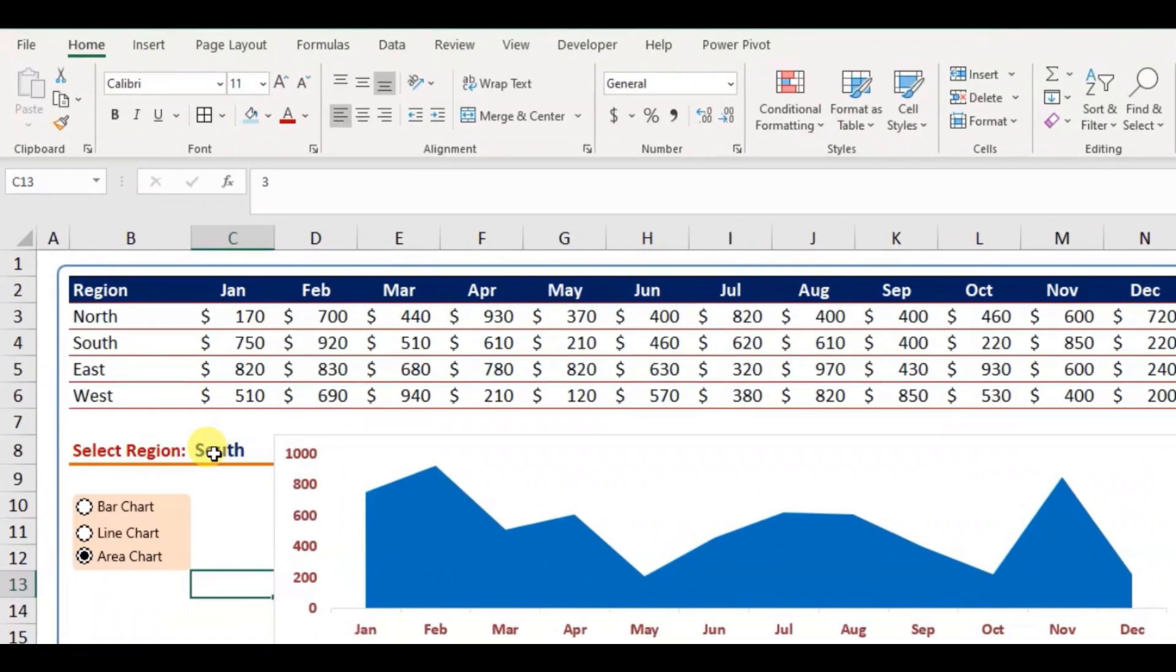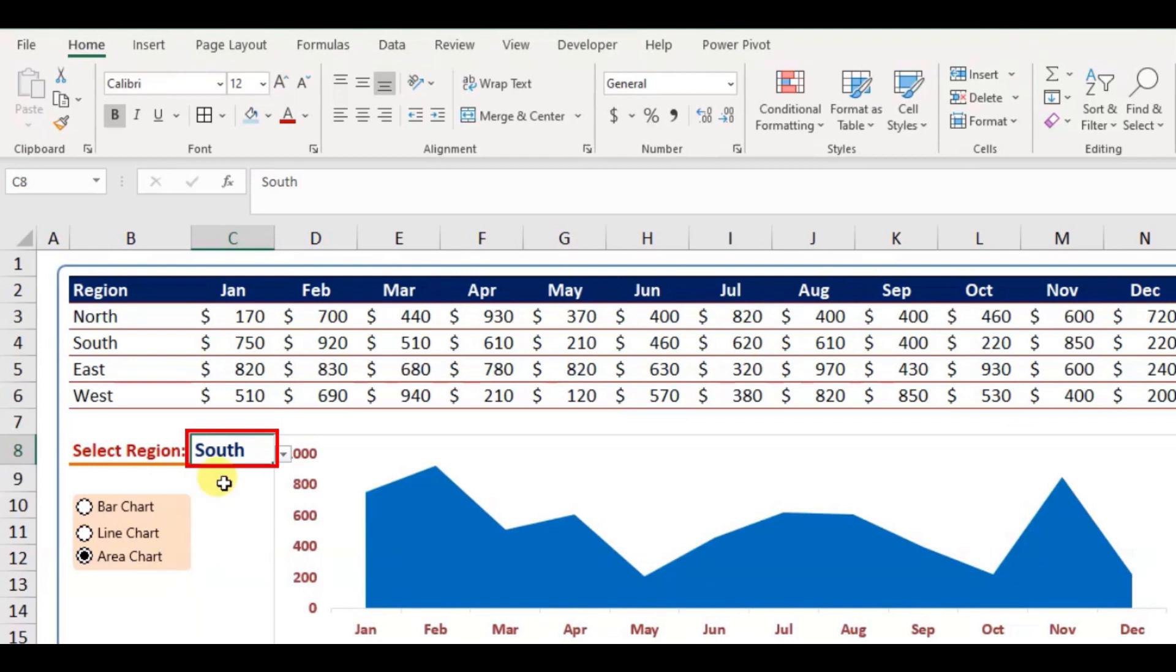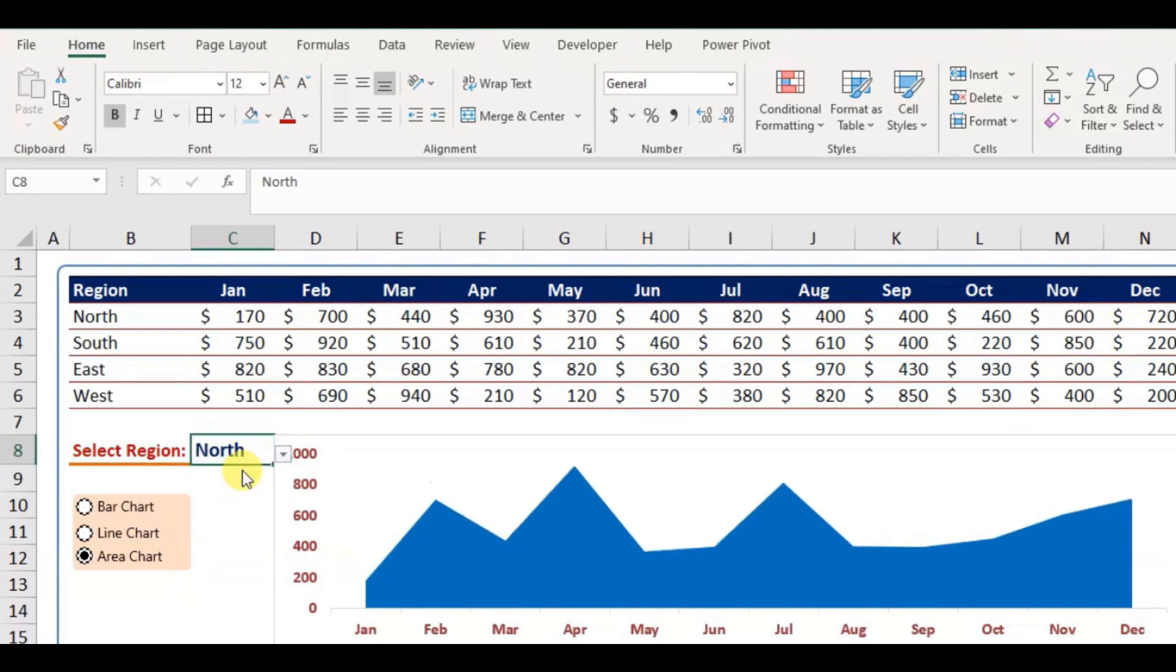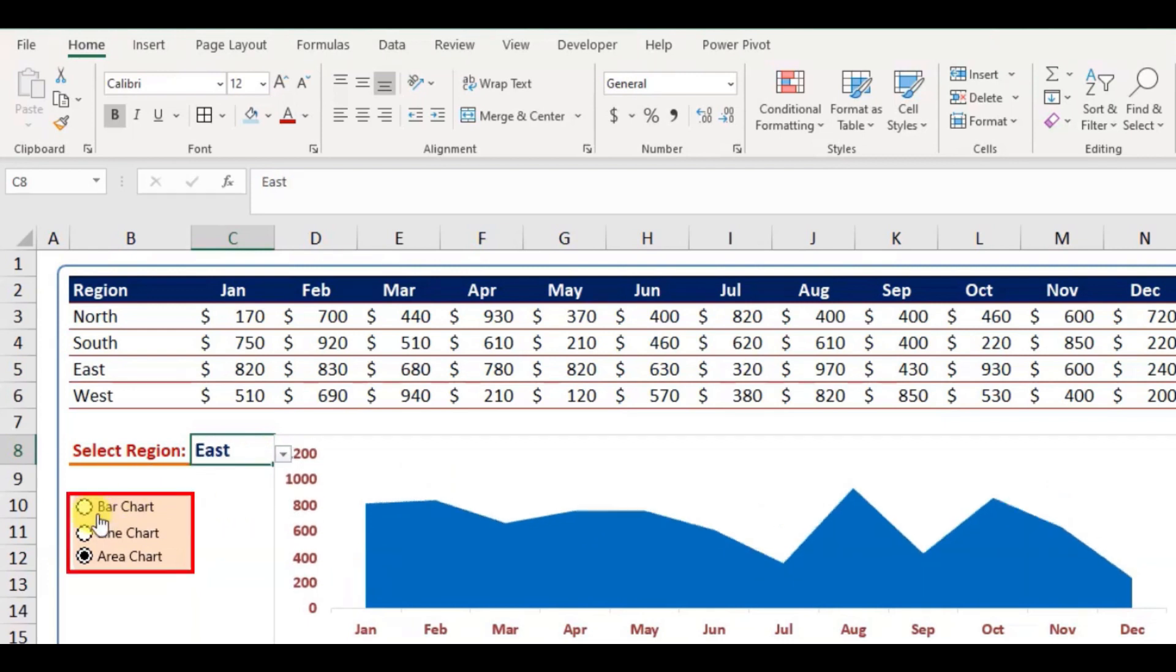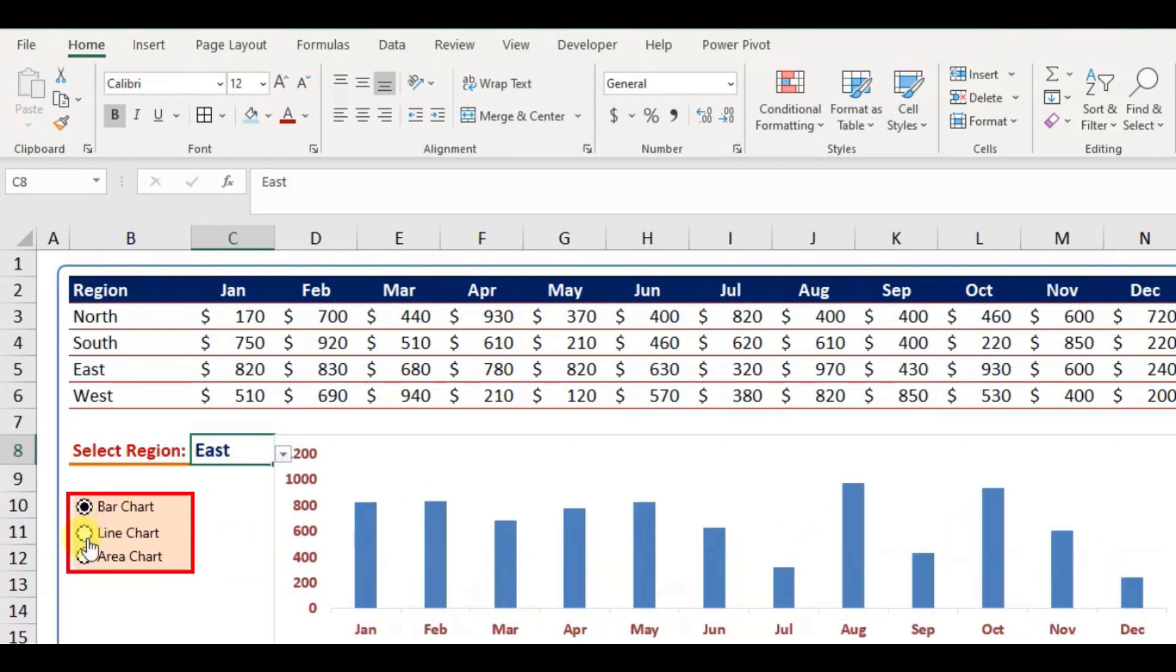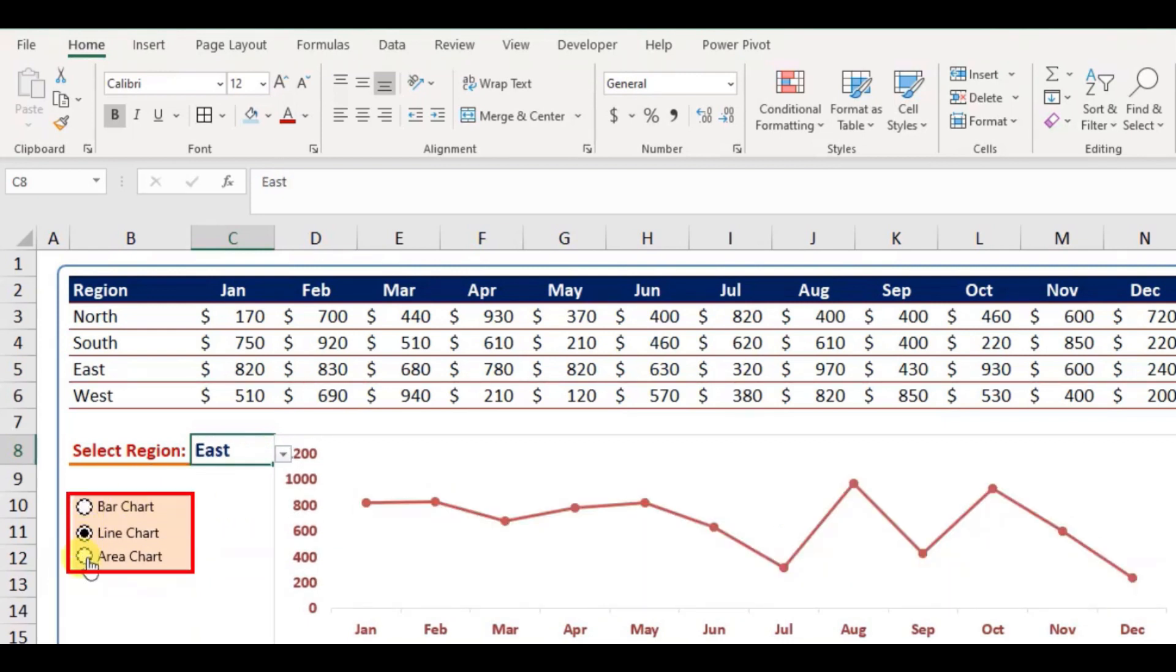As you can see here, we can switch the sales trend by changing the region, and also the chart type by clicking the option button. Let's see how we can create such interactive chart in Excel.